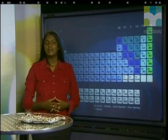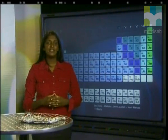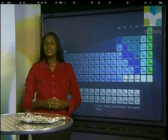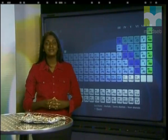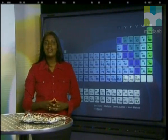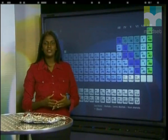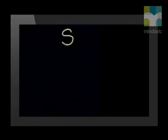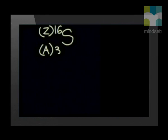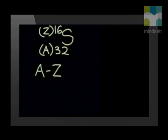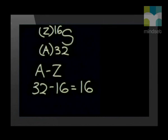Remember, the atomic mass number A tells us the number of nucleons in a nucleus. The number of protons in the nucleus is the atomic number Z. The number of neutrons equals the number of nucleons minus the number of protons. We can show this for the element sulfur: sulfur has an atomic number Z of 16 and a mass number A of 32. So A minus Z equals the number of neutrons — 32 minus 16 gives us 16 neutrons.